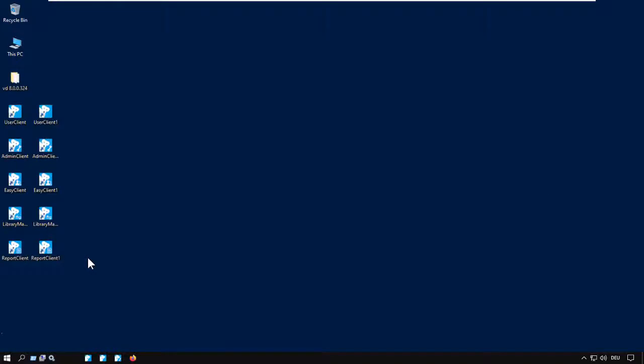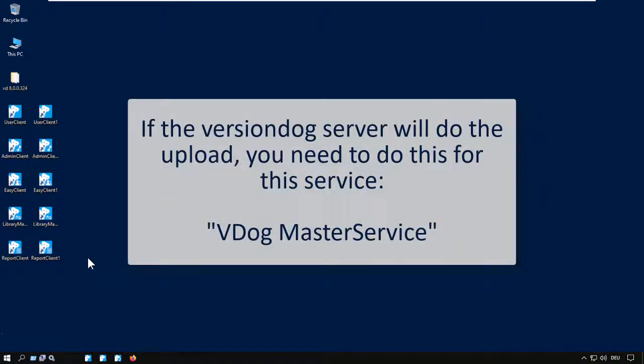Usually it's the VersionDog server doing the upload. So, the service we need to look at is the VDog Master Service.